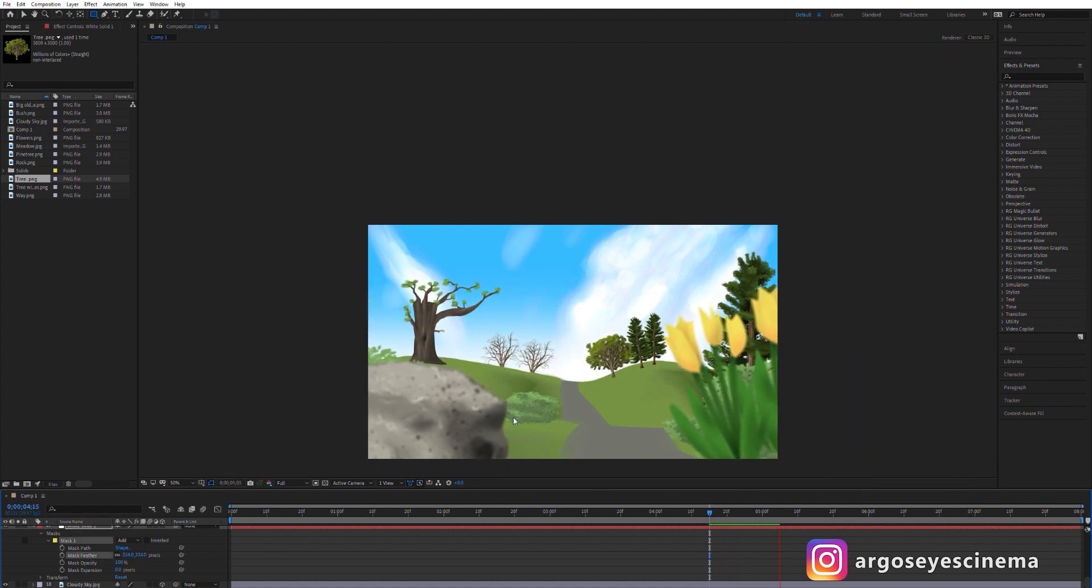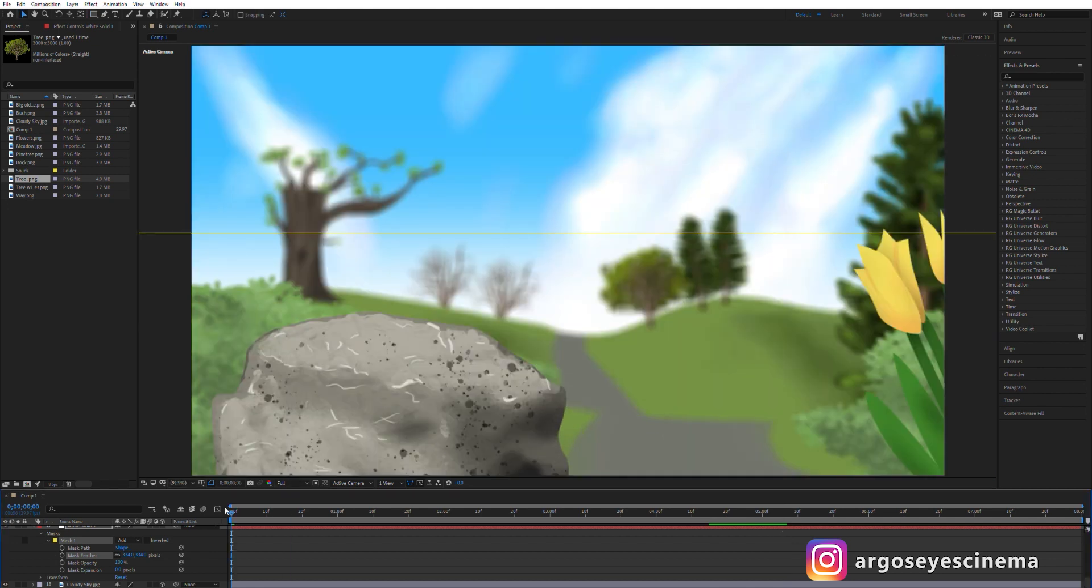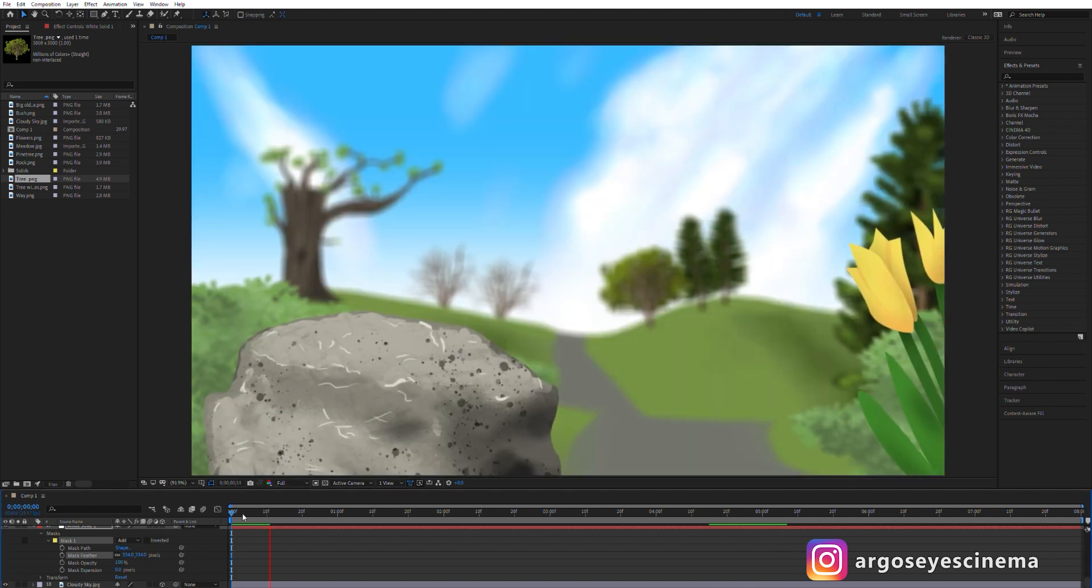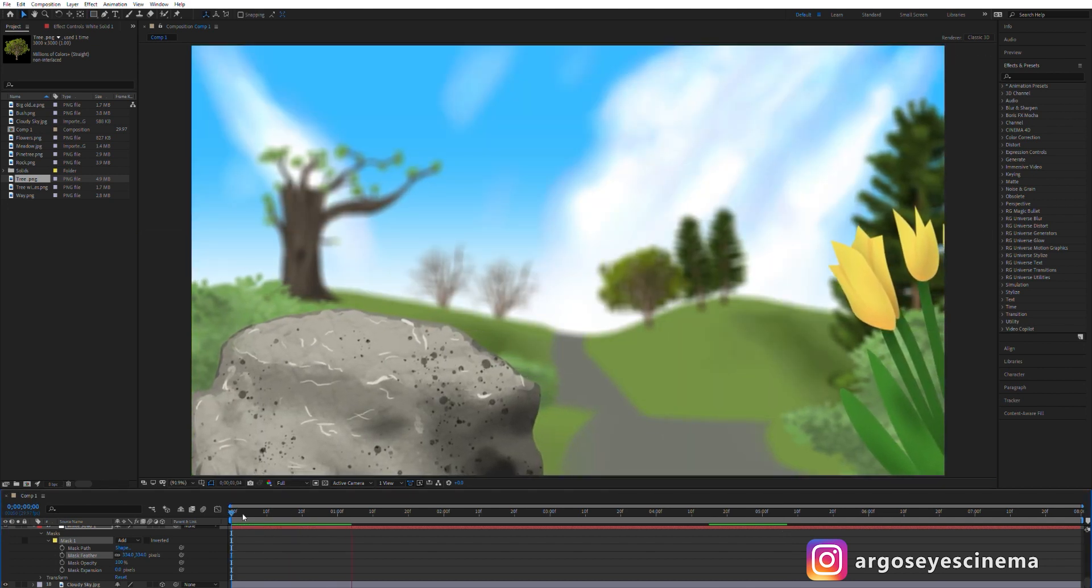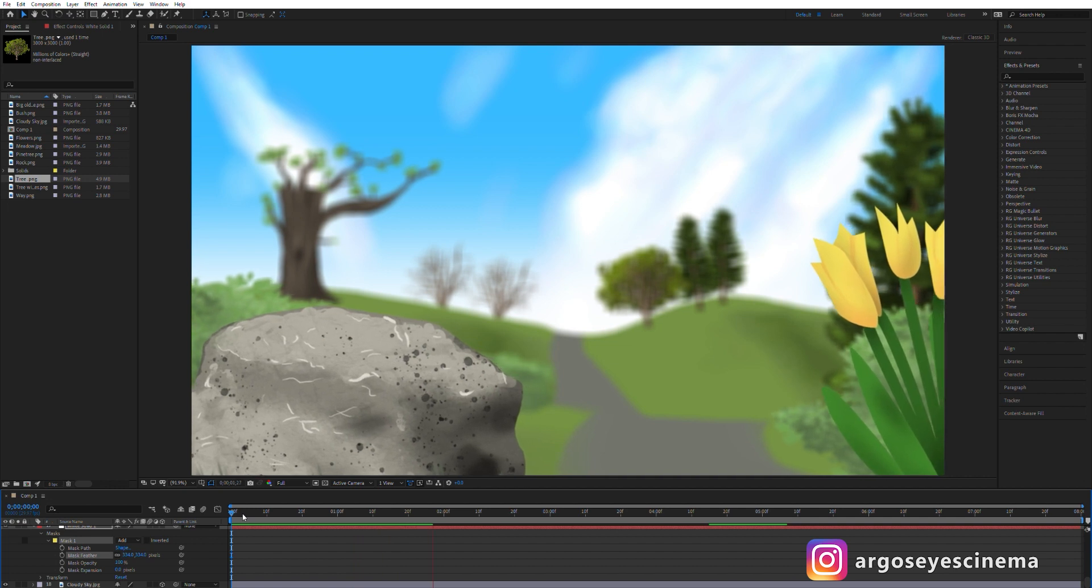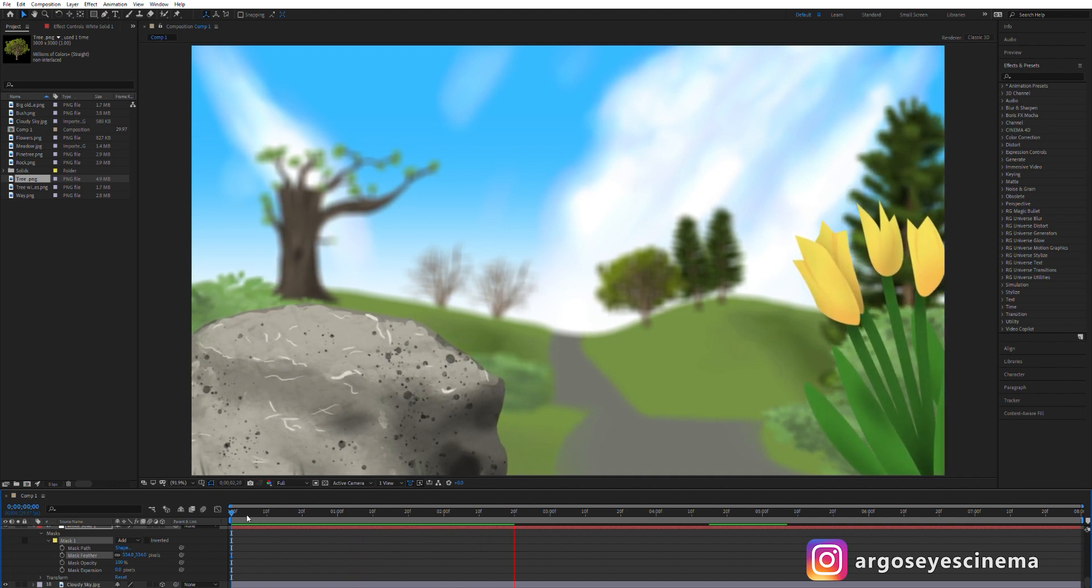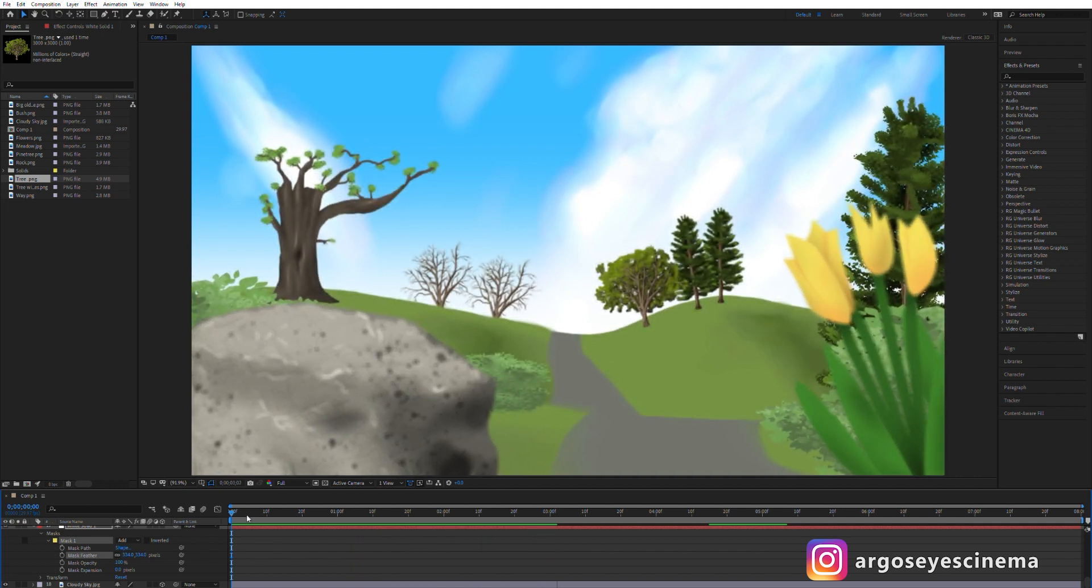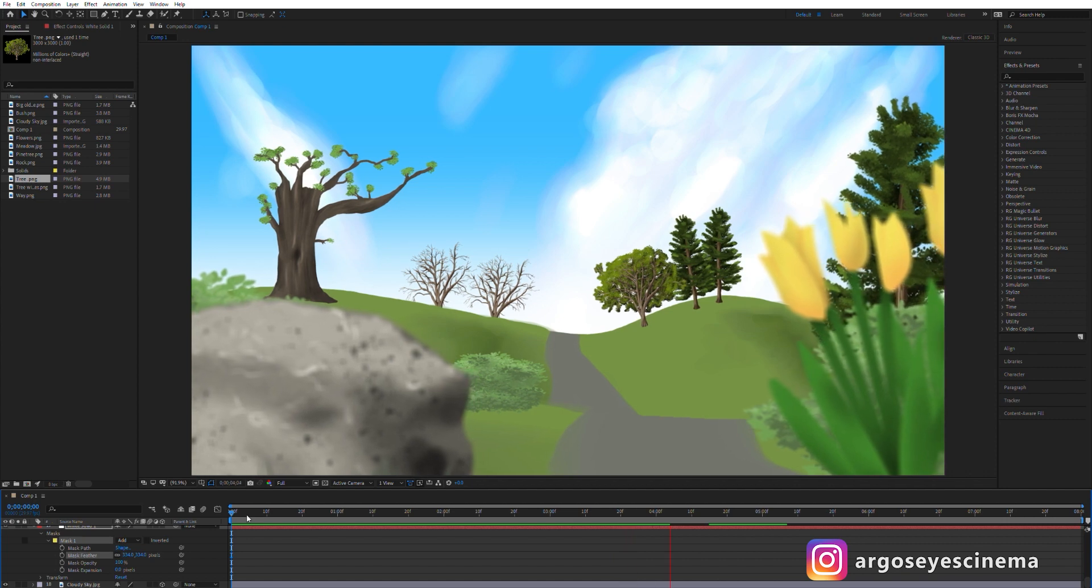Now I'm done with the scene. If you want you can add more details like shadows, more elements or floating particles. But for the purpose of a quick tutorial I'm happy with it. The tutorial part of this video is done.